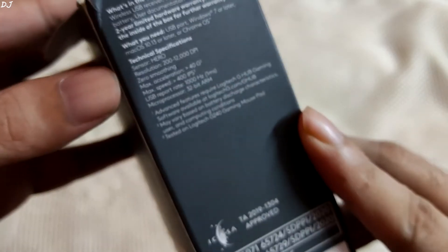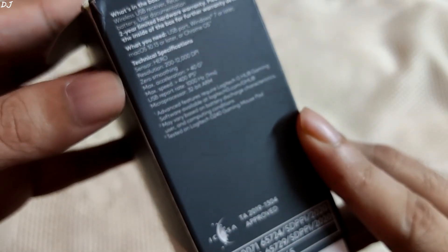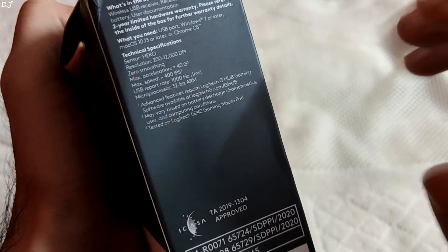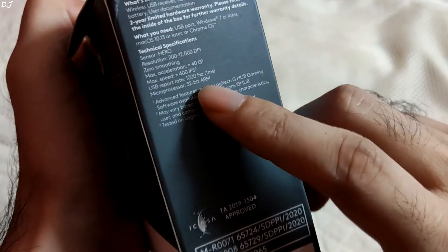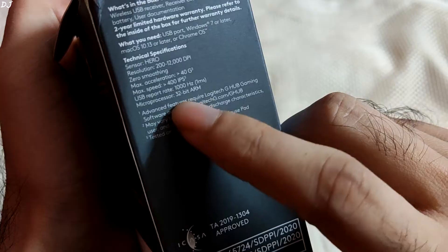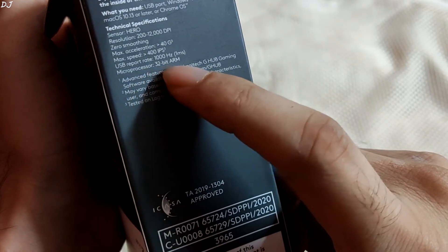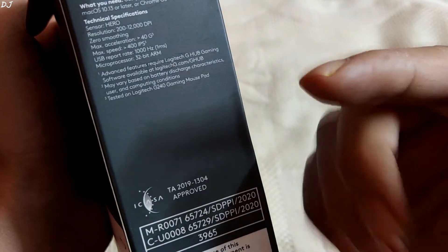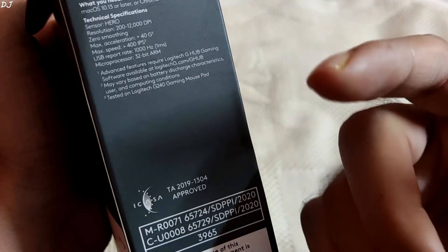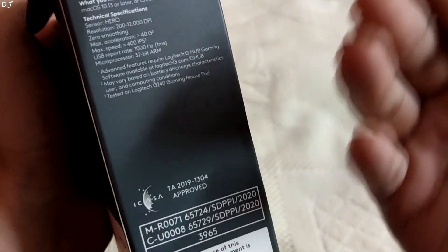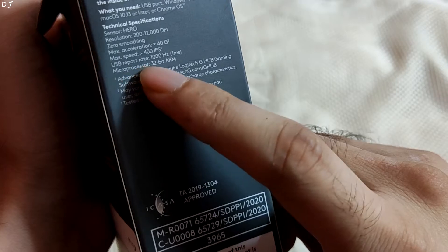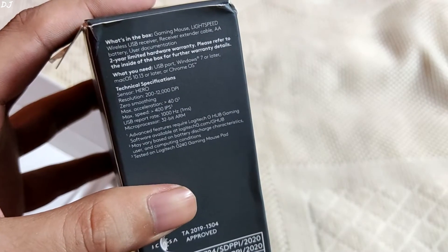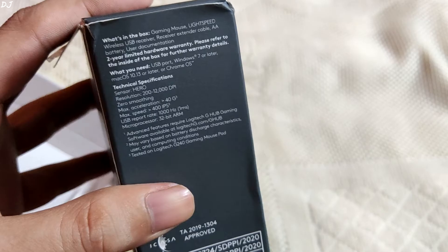Sensor Hero. DPI range is from 200 to 12000. Zero smoothing. Due to the smoothing effect, the pointer movement can be uneven. It uses a 32 bit ARM microprocessor. And this is the USB report rate, 1000 Hz. The Razer mouse that I showed you earlier has a report rate of around 8000 Hz. You can say it's a bit overkill. And these are the max acceleration and speed.